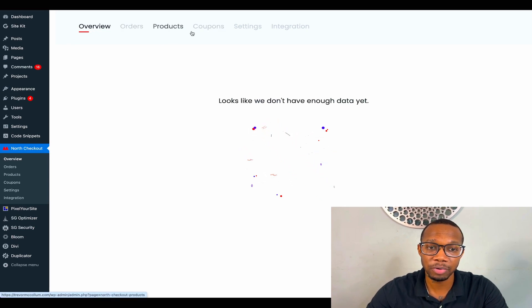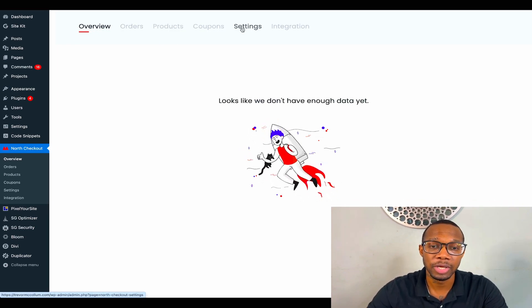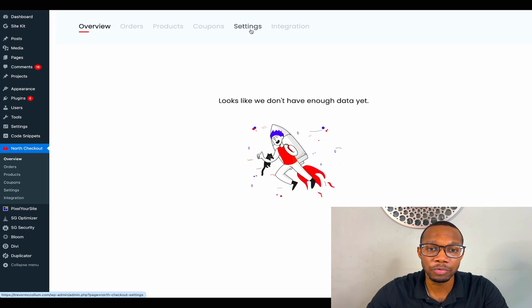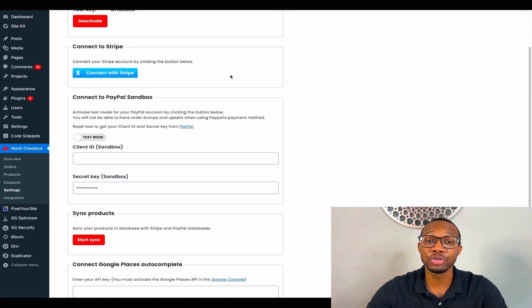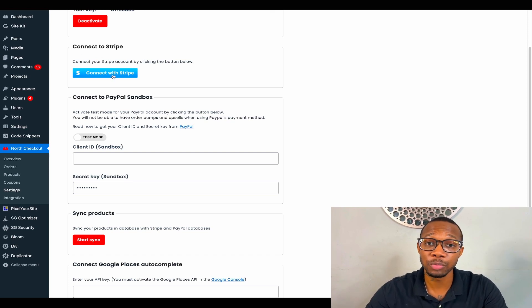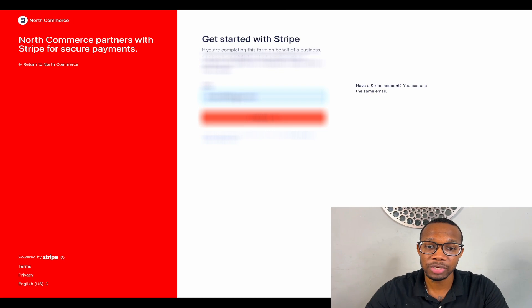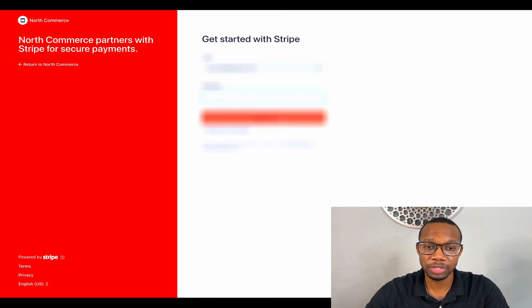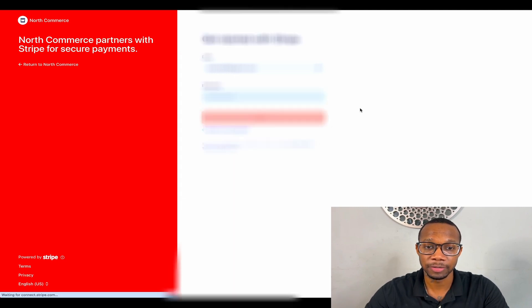The first thing you want to do is go over to settings. You want to be able to connect your Stripe to your WordPress, so that's the first thing we're going to do. We're going to go ahead and connect Stripe. Once we press it, we'll go to the Stripe page. All we got to do is press continue, put in our Stripe password, and then it should let us in.